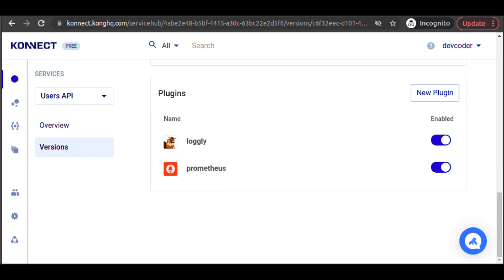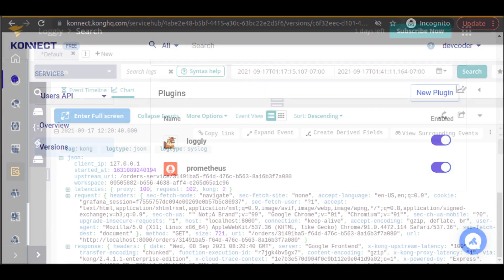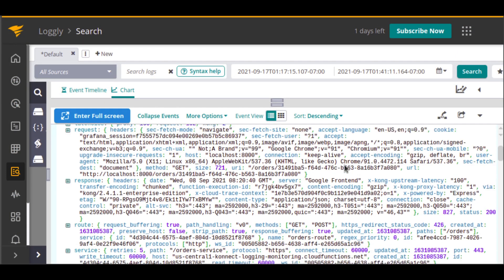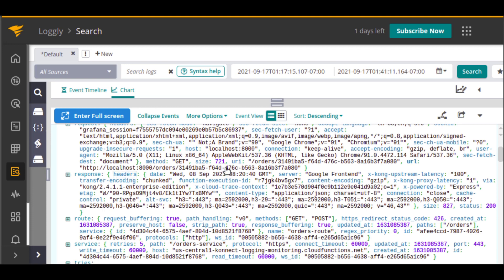With that, our Logly plugin setup is complete. In the background, we made a few additional curl requests to our services just to get some activity there. And then, back in Logly, we start to see some entries from our recent requests to our services.